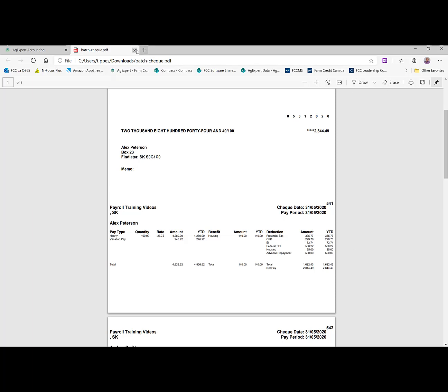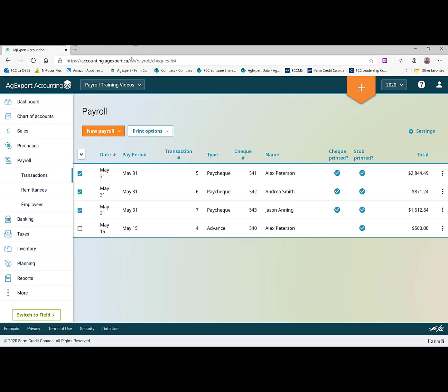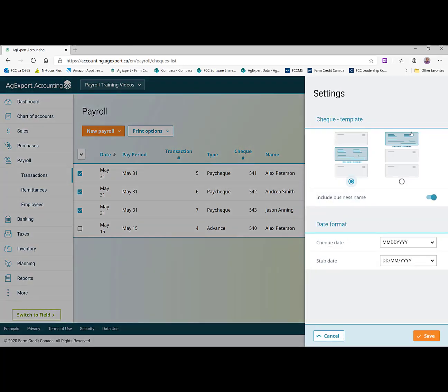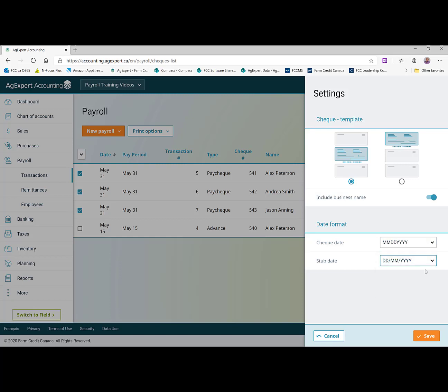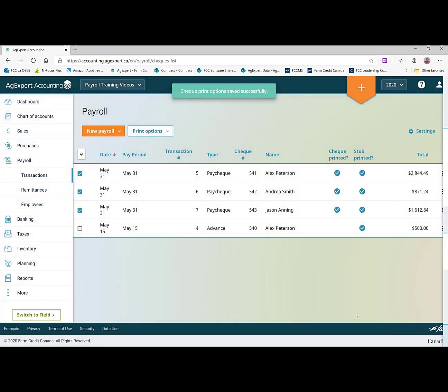We would click on print and that's our paychecks printed. One other thing I just want to go to here is quickly the settings. When you're printing your checks, you can set whether your check form is stub check stub or check stub stub. You can have it include your business name or not at the top. And you can set your check date format as well as the stub date format separately. And you can set that to whatever you would prefer and just click save when you're finished.